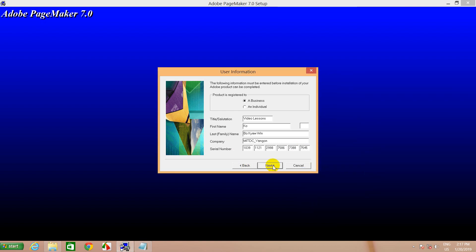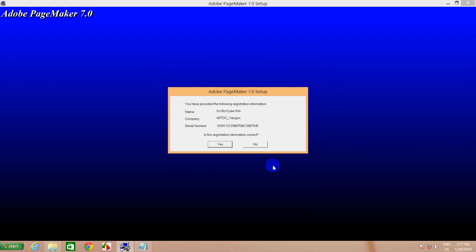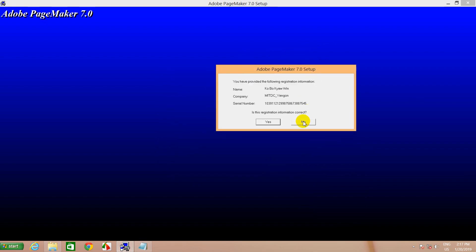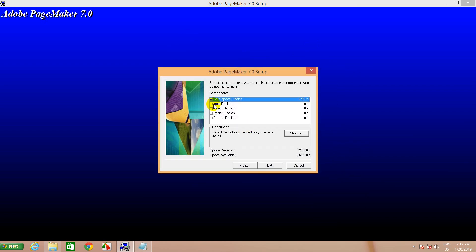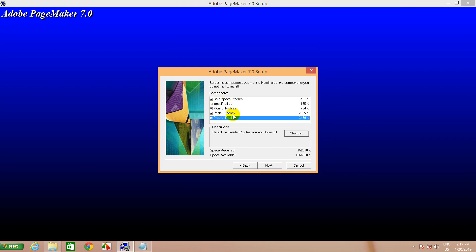This is a video. Okay, let's go. So, if you want to send it to the video, you know, input profile, monitor profile, printout profile, and you can see it. You can see it. Let's go.